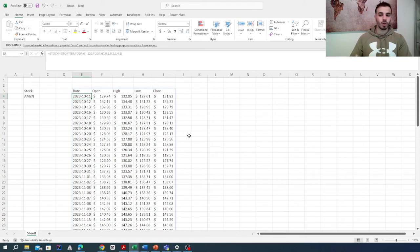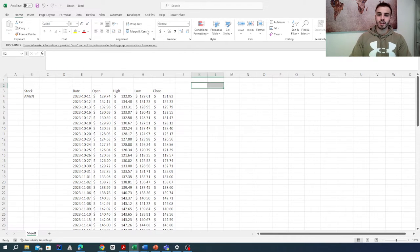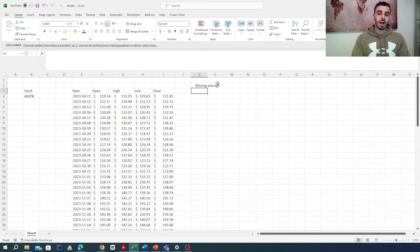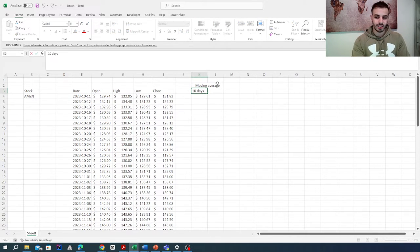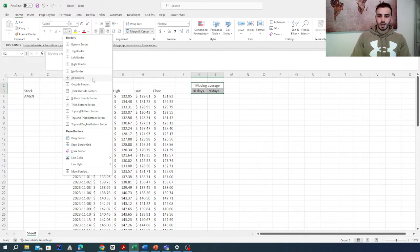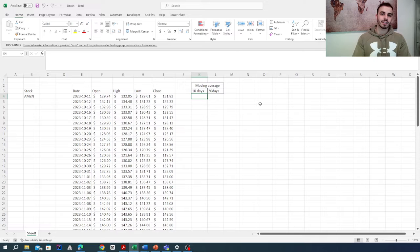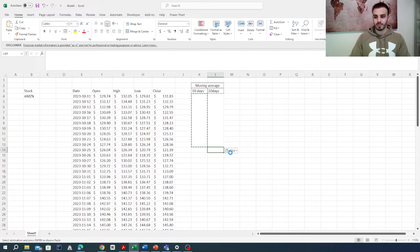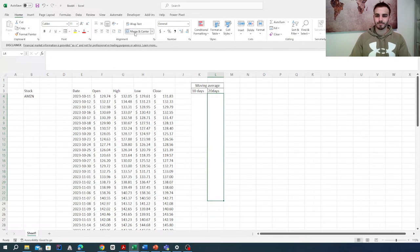The next step is to generate our moving averages. We'll label a section 'Moving Average' with a 10-day column and a 20-day column. We'll add borders and merge 10 cells for the 10-day period. For the 20-day period, we do the same thing and copy it accordingly.